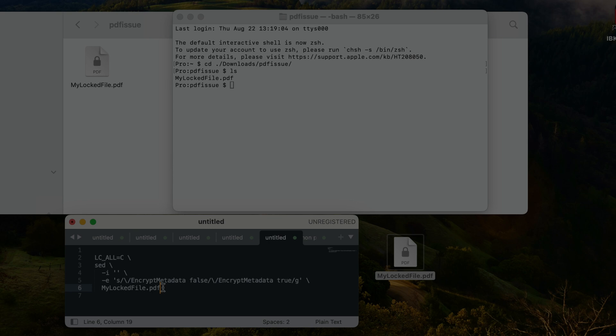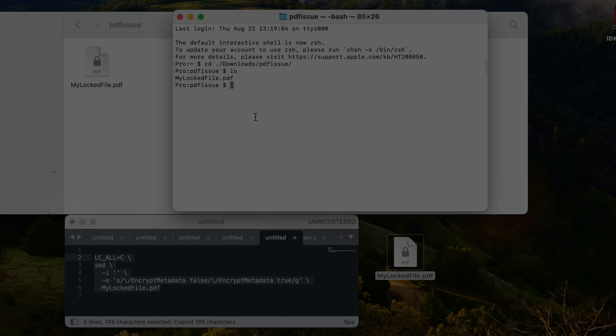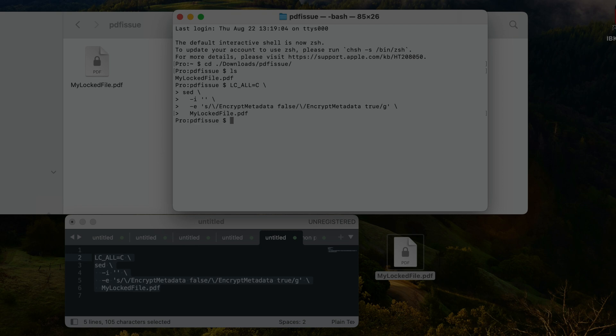Now I'm going to copy this entire command, command-C and then command-V this into the Terminal window. Just making sure, double-checking that everything looks right, and then all we have to do is press Enter.